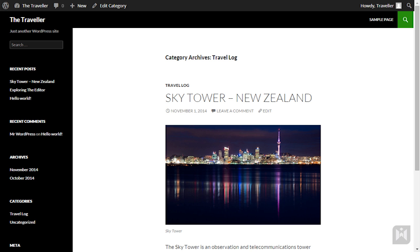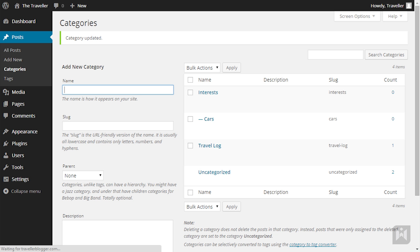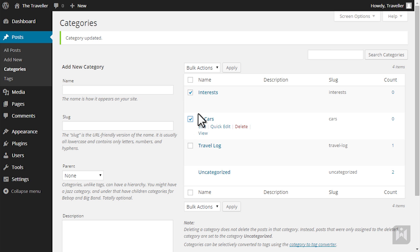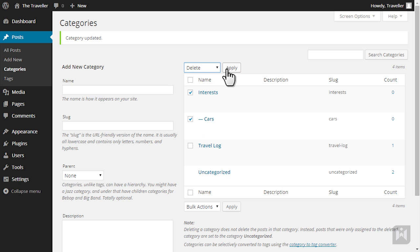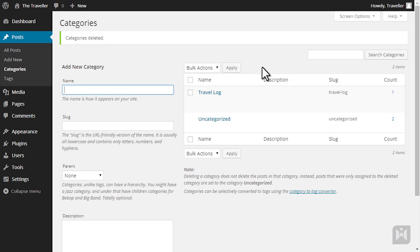The bulk action menu allows you to mass delete categories. Check the box beside the categories you'd like to delete. Click the bulk action menu, select delete and hit apply. To quickly find a category a search function is available on the top right.